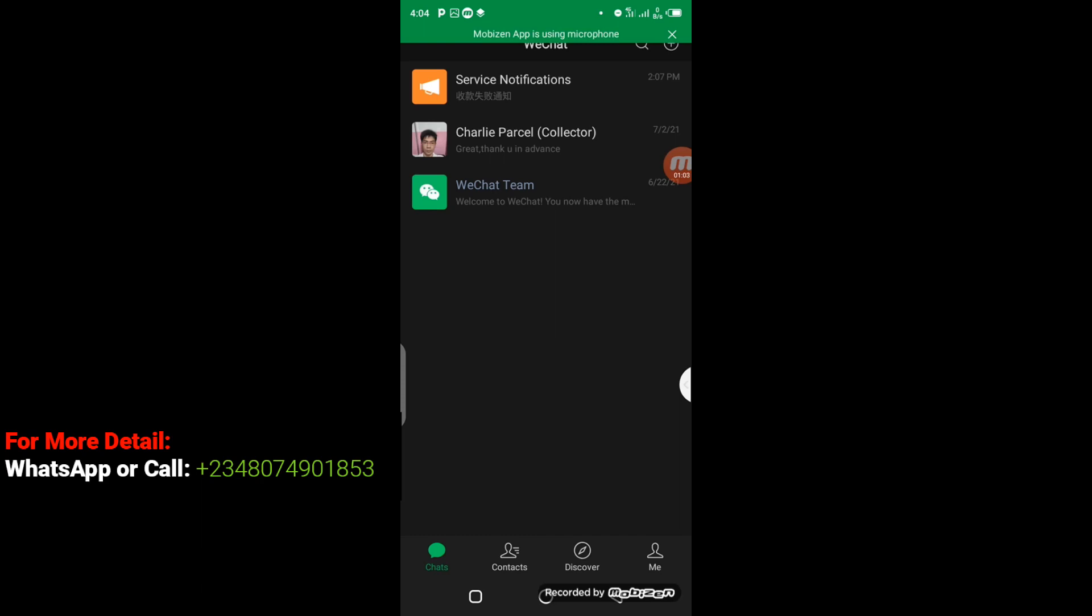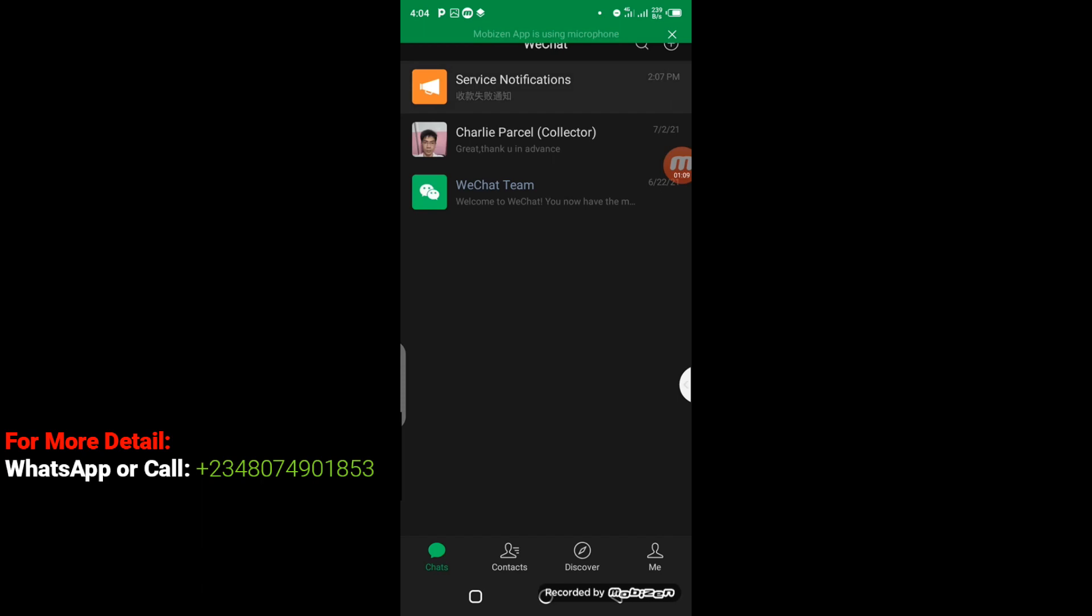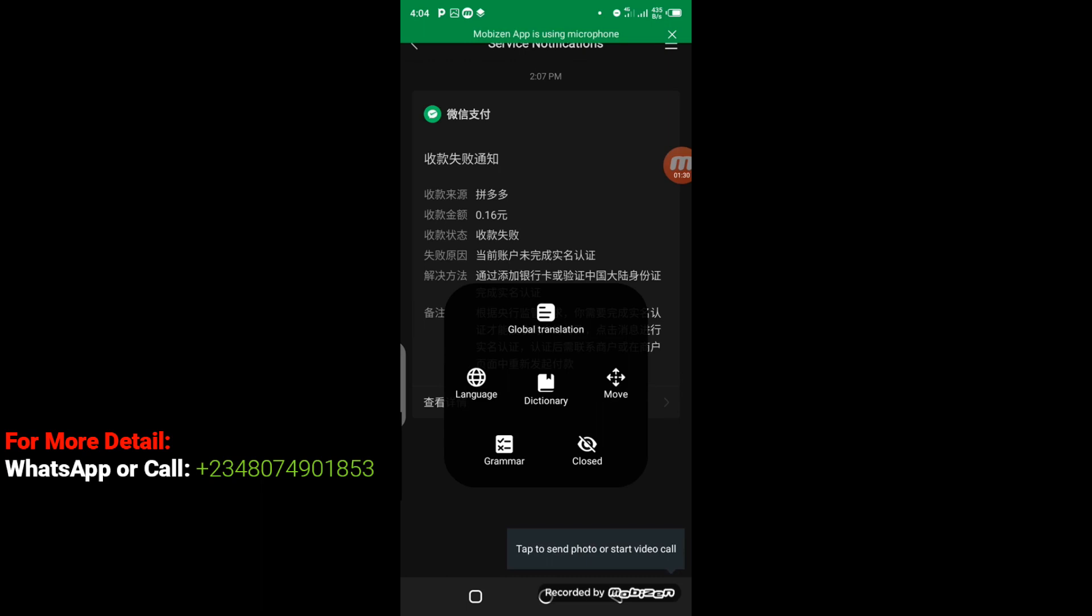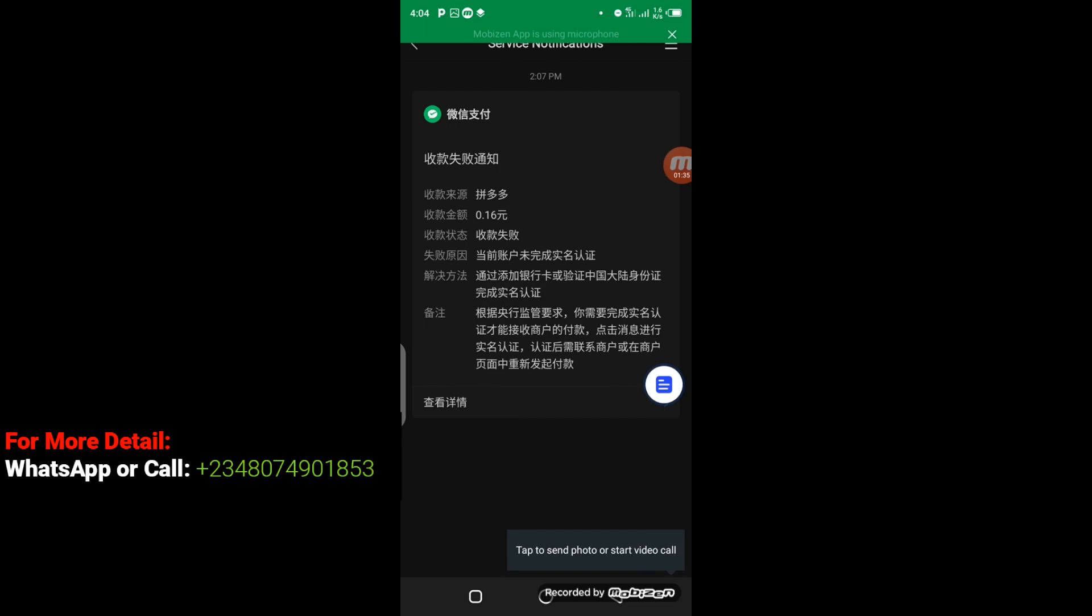So the next thing you have to do is to look for Service Notifications and click on it. So I click on Service Notification. We can as well translate this page so that I will be able to understand every step we are going to take. So I will bring up my iTranslate—you must have installed it on your phone already. I'm going to choose global translation so within a few minutes it will translate.